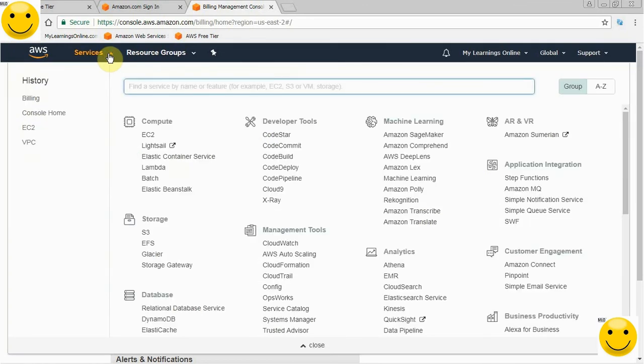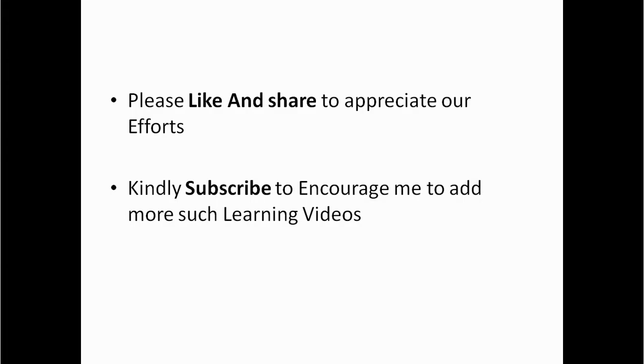Hope you have enjoyed this learning session. Thank you, friends. Please like and share this video to appreciate our work. Also, kindly subscribe to encourage me to add more such learning videos. Thank you very much.